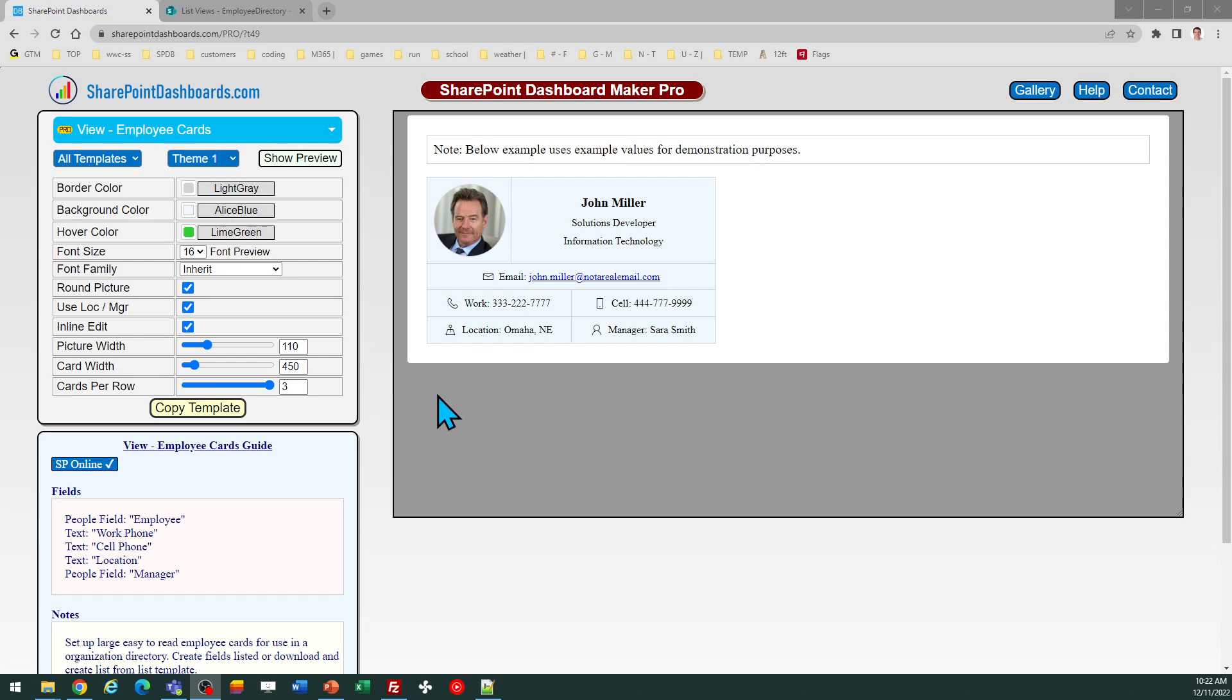It's a way to visualize information sort of like a Rolodex from the old days where you can put all the information in an attractive layout and include the user profile picture.